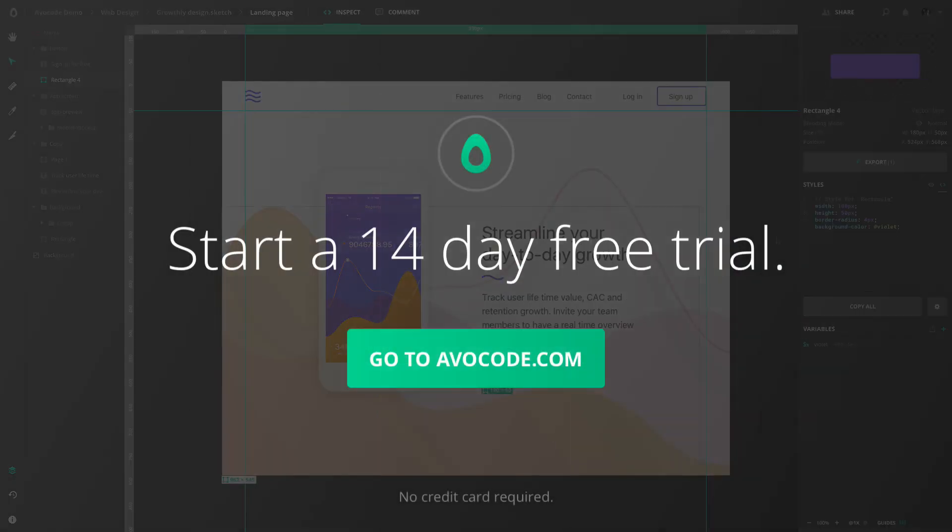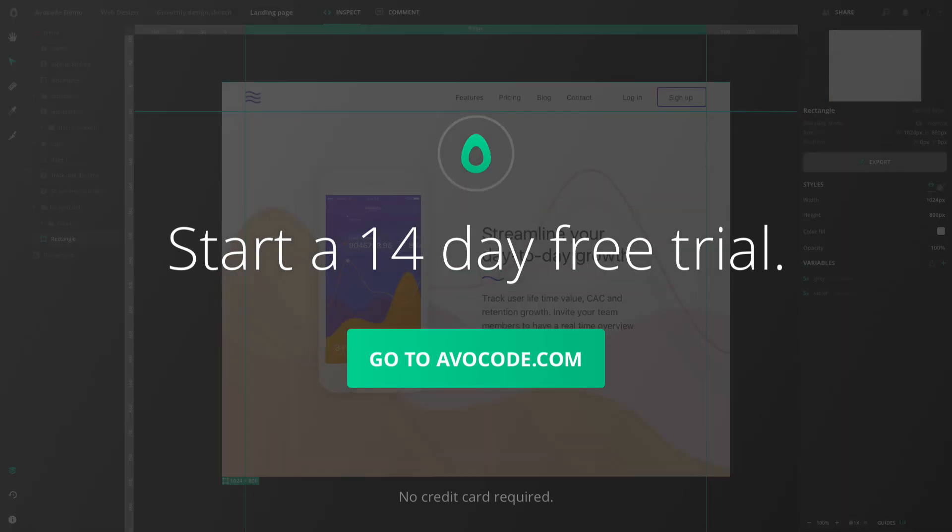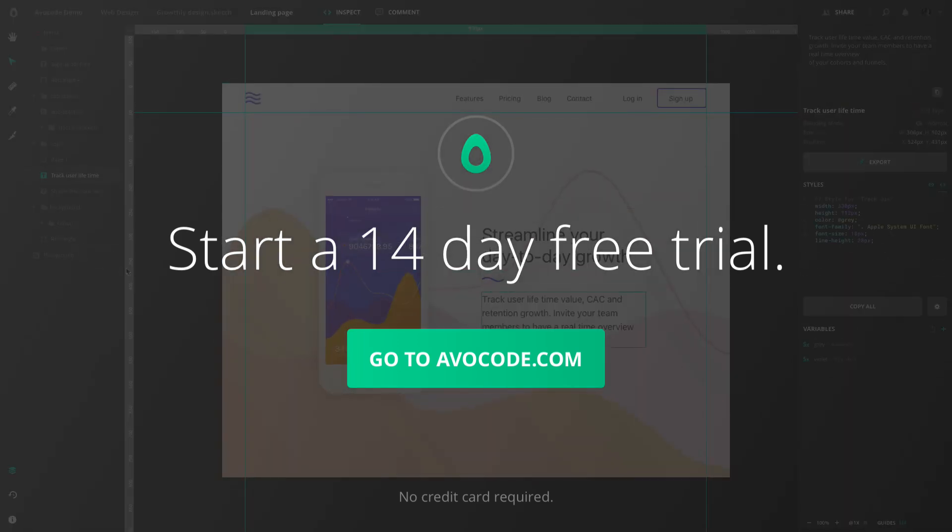You can try Avocode for free anytime, no strings attached. Just sign up for your trial at avocode.com.